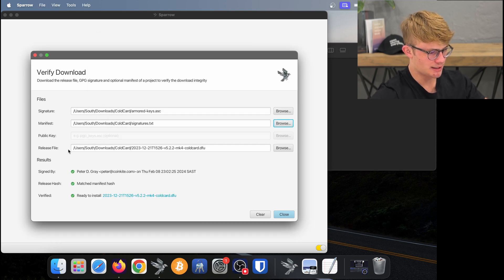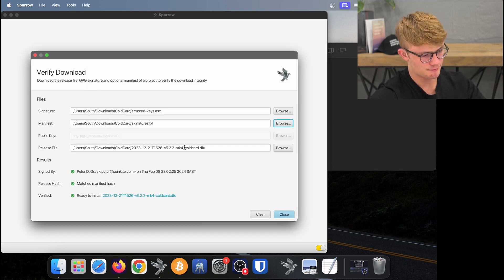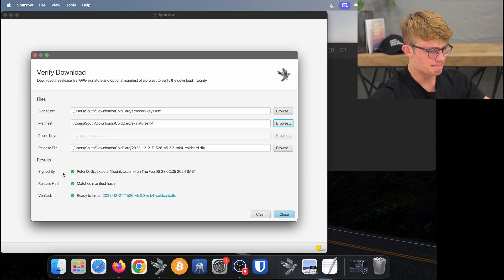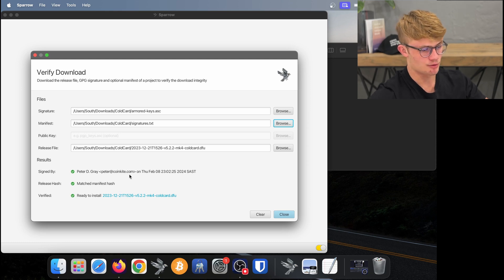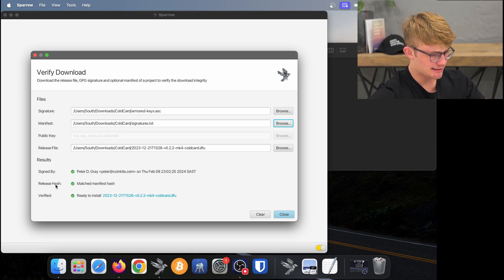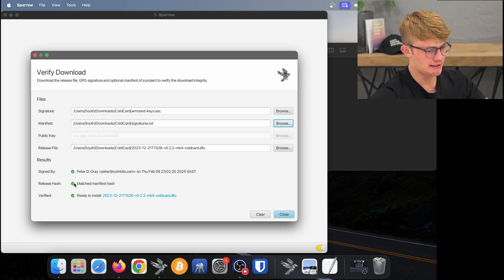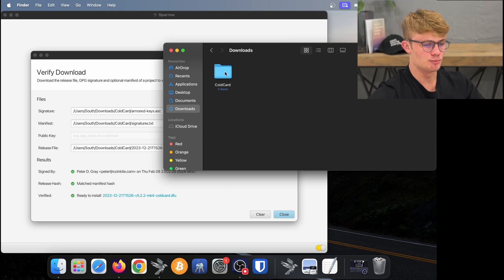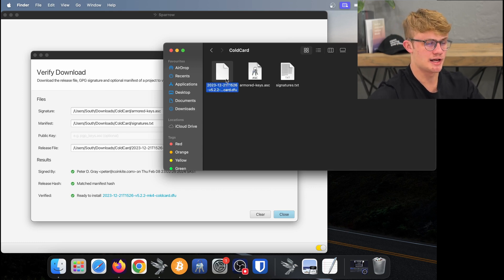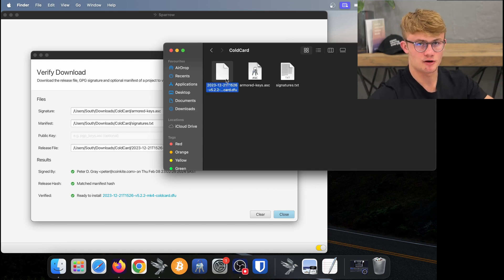Sparrow has automatically picked up the release file in that same folder. Here we can see the software is verified — we have a valid signature from Peter D. Gray, who is a developer at Coinkite. The release hash has matched the manifest hash, and the firmware itself was verified and we're ready to install. At this point, you would move this firmware onto an SD card and move that to the Coldcard — I have a video on how to do that.